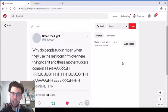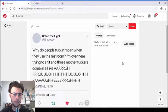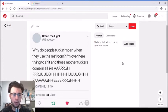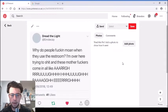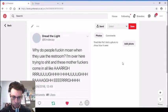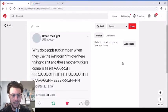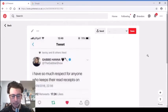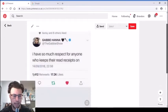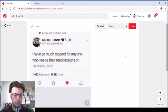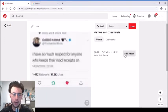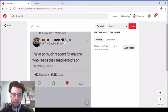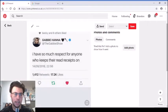Someone else tweeted, why do people moan when they use the restroom? I'm over here trying to shit and these mother effers are coming in like... Gabby Hanna, big YouTuber, she just tweeted, I have so much respect for anyone who keeps their read receipts on.